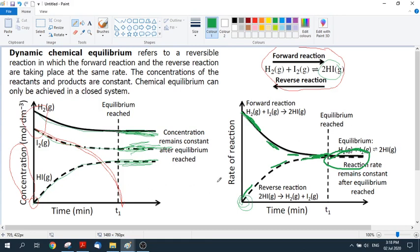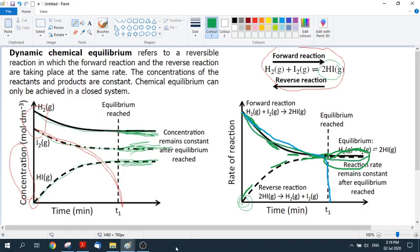This is the key difference between a chemical equilibrium graph and a straightforward reaction. In a straightforward reaction, the rate of the forward reaction would eventually drop to nothing because all the reactants would be used up. But in an equilibrium reaction, we have this situation where the rate of the forward reaction levels out rather than reaching zero.